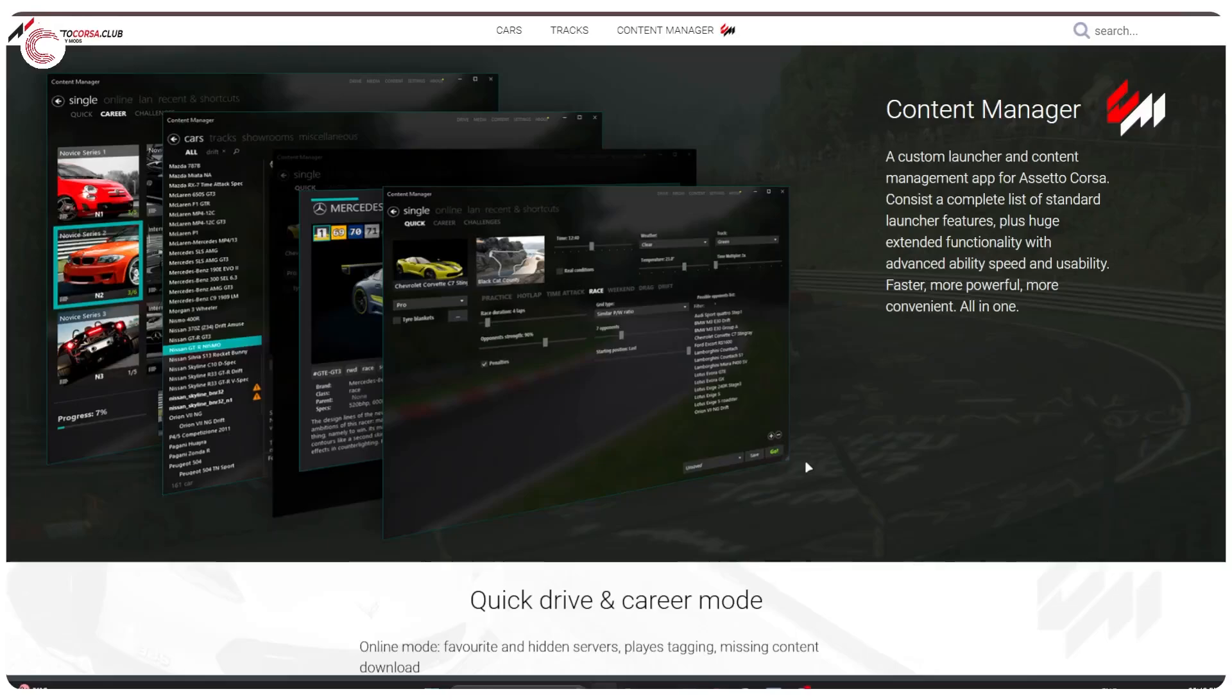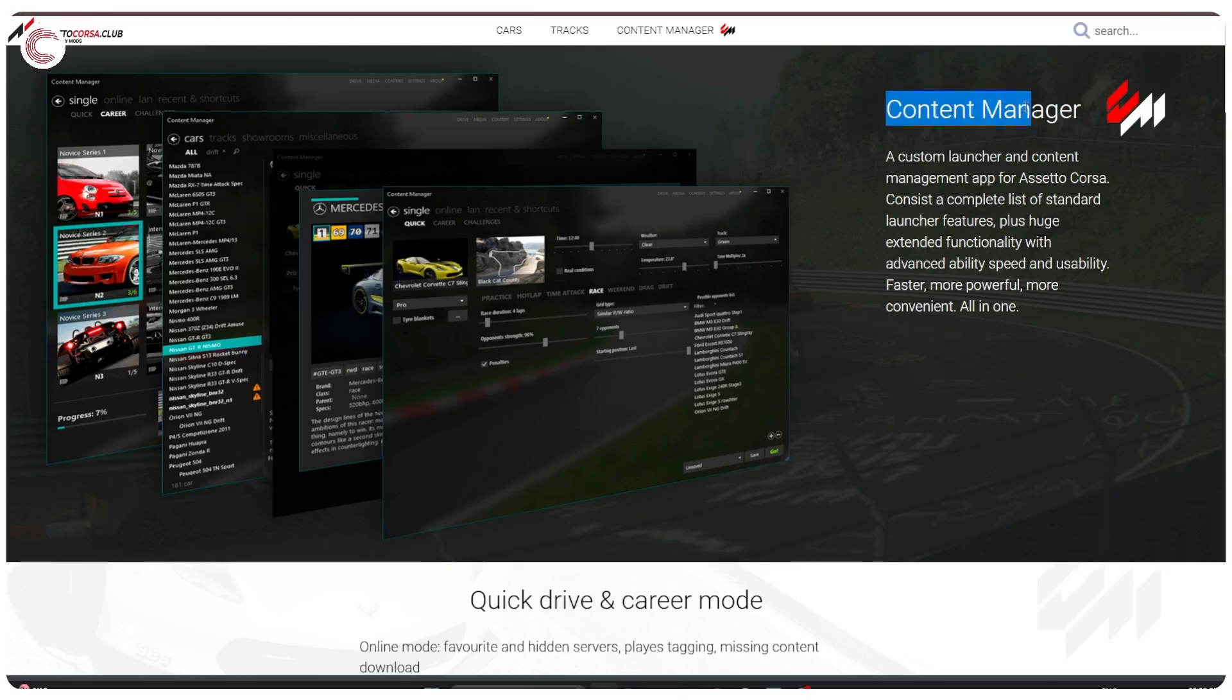So you're playing Assetto Corsa and now you want to start modding it. Well, one of the most important tools and arguably the tool that you would need to play pretty much all public multiplayer servers is Content Manager.